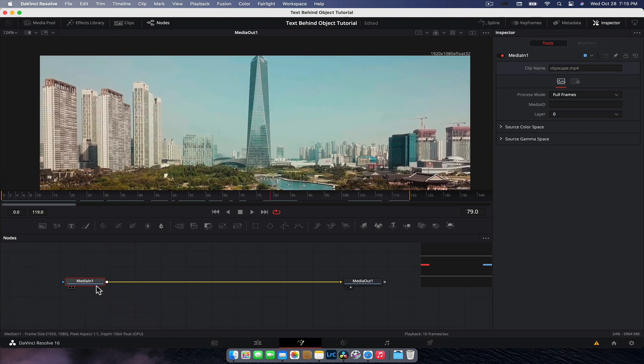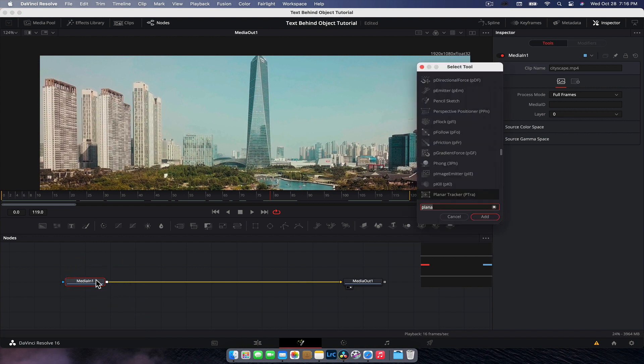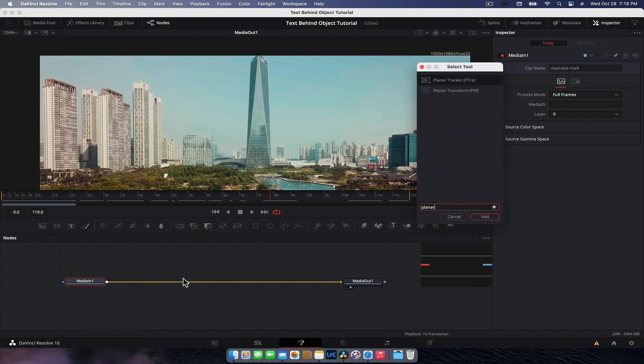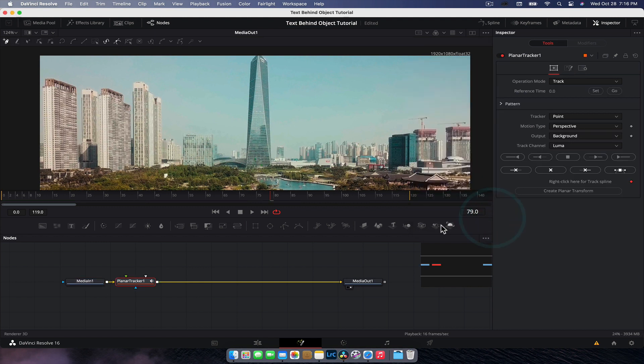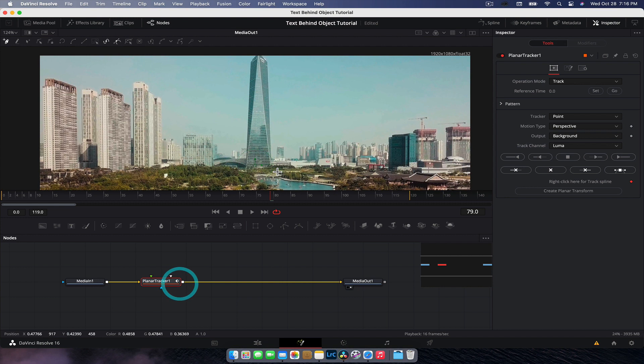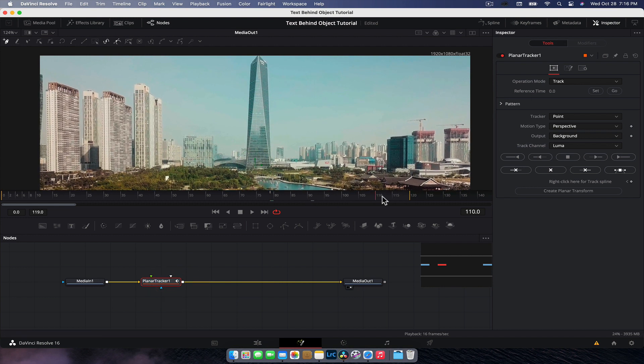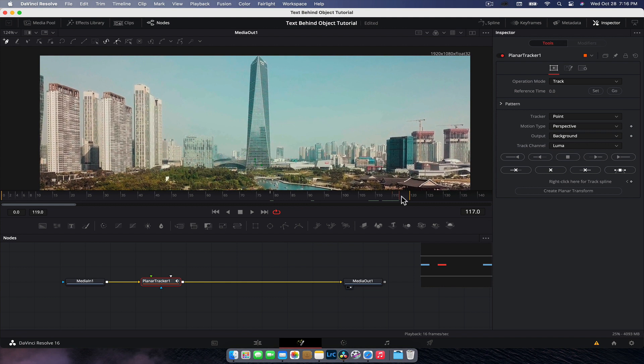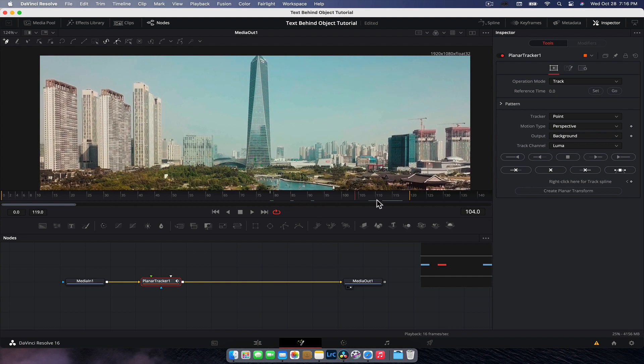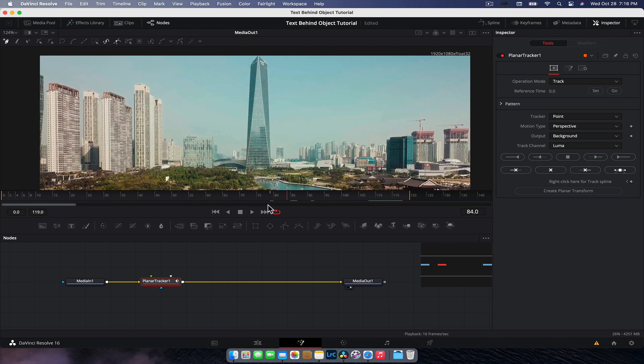So to add the planar tracker, we're going to select the media one in node, shift space, type in planar or anything like that, and we're going to planar tracker and add it. Now with the planar tracker, you need to create a reference frame to track the pattern. Basically we're going to pick a frame where we can get the majority of what we want to track.